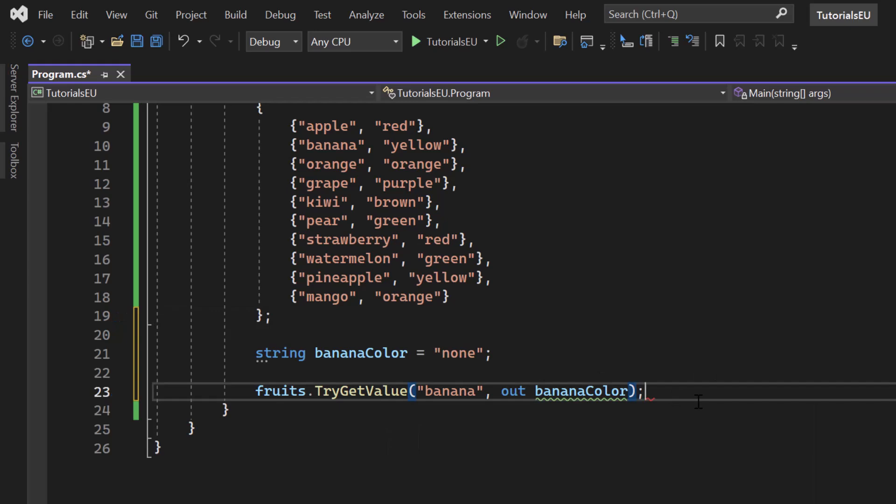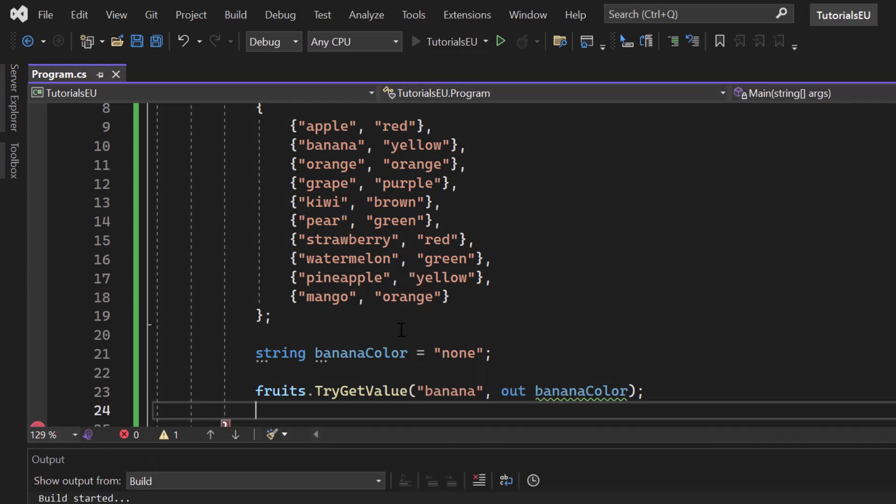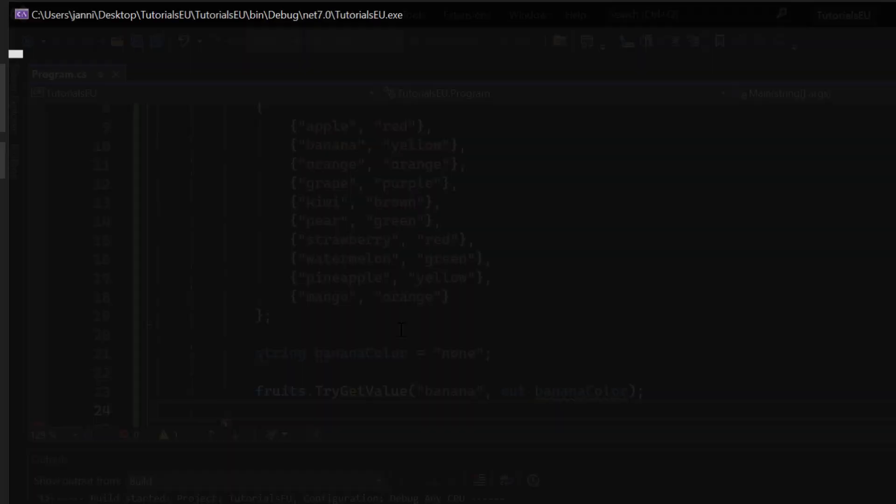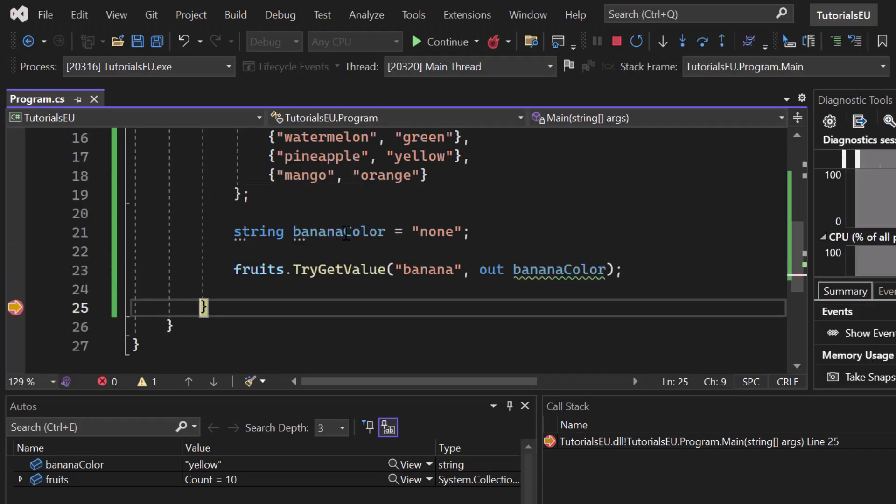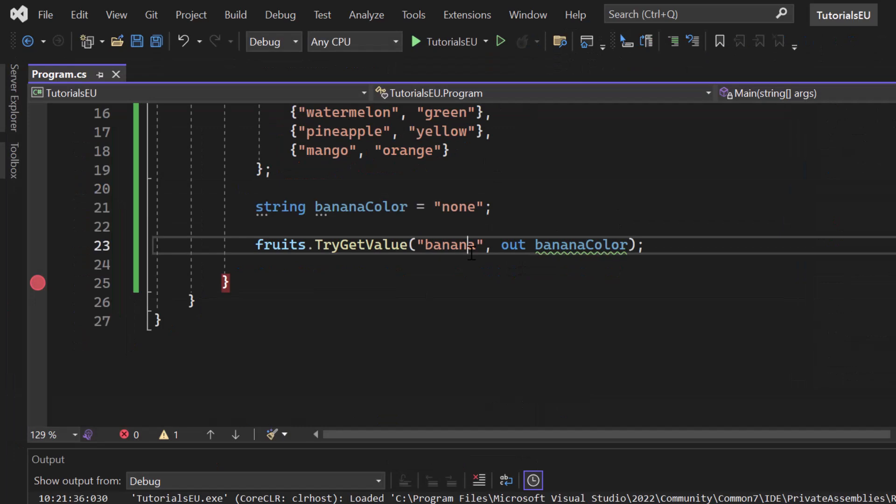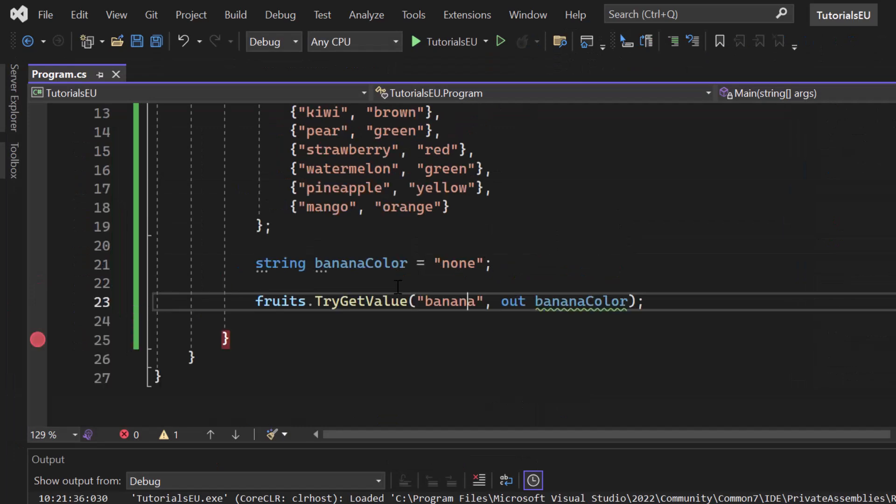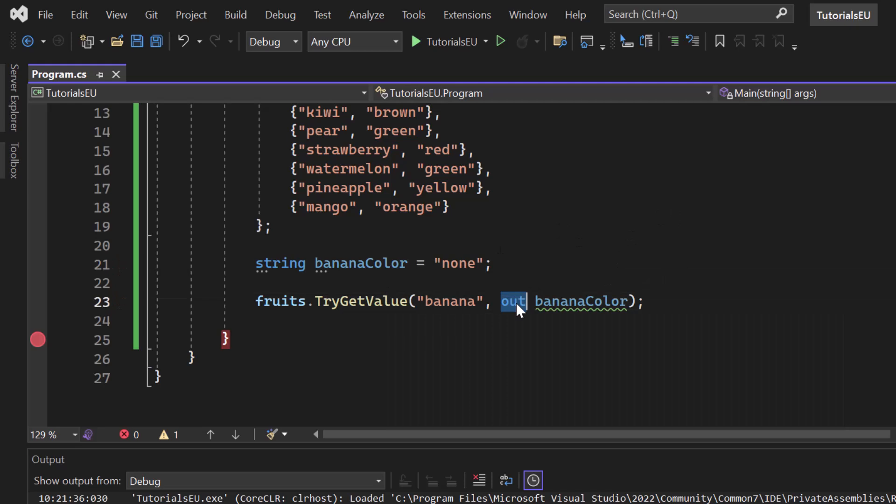We could basically just leave it like that. So we simply call a method. Let me set the breakpoint here in line 25 so that we can simply see the value of banana color once we reach the end of the program. So our application has stopped now. And if I hover above banana color, you can see the color is yellow. So indeed, it did work. But there is some more stuff that we can do with the TryGetValue.